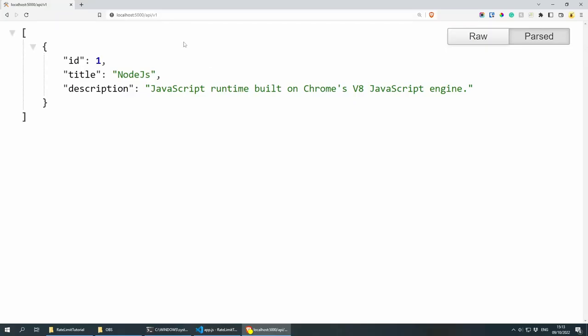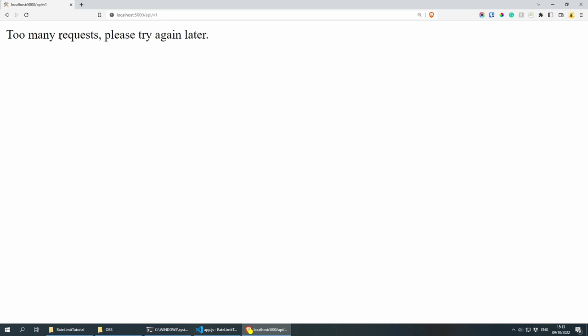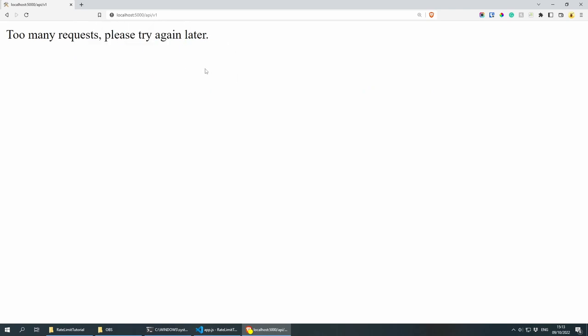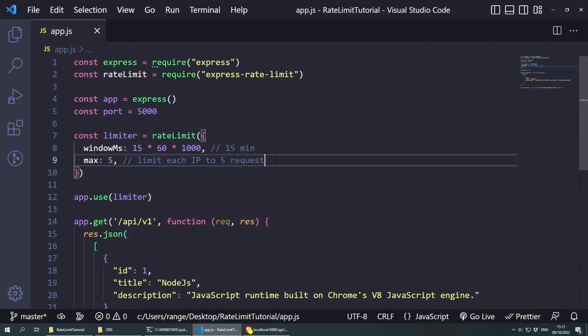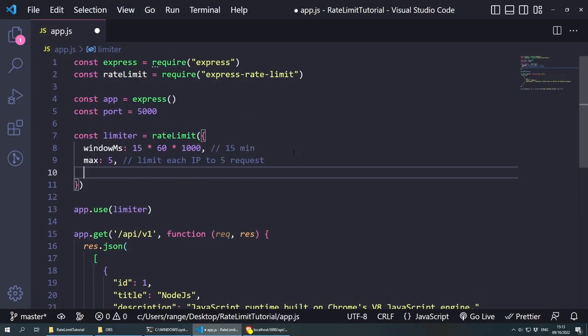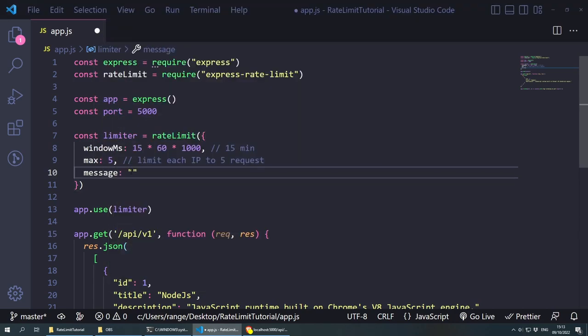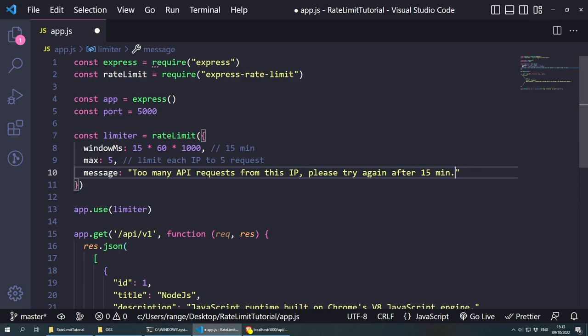Let's refresh this — one, two, three, four, five. And now on the sixth time we're getting 'Too many requests, please try again later.' Now we could also change this message if you wish. Inside the options, we can do another one — as long as you have a comma — we can do message, and for the message I'm going to paste: 'Too many API requests from this IP, please try again after 15 minutes.'